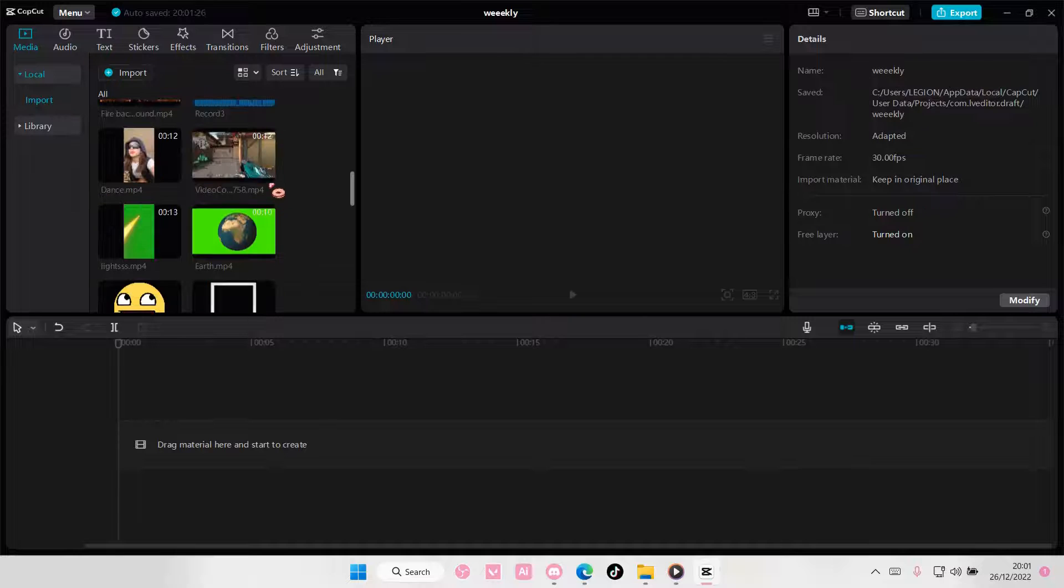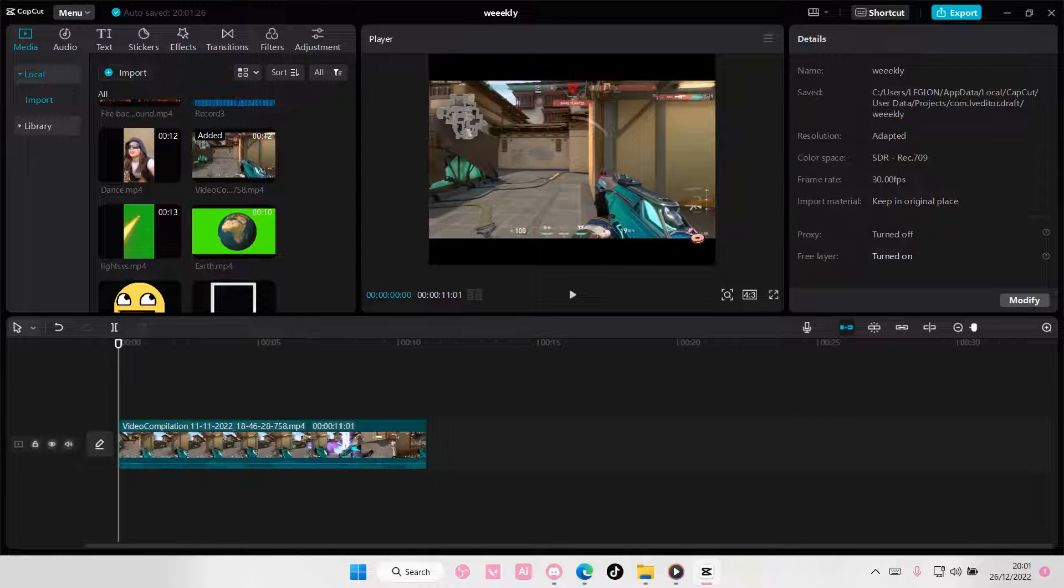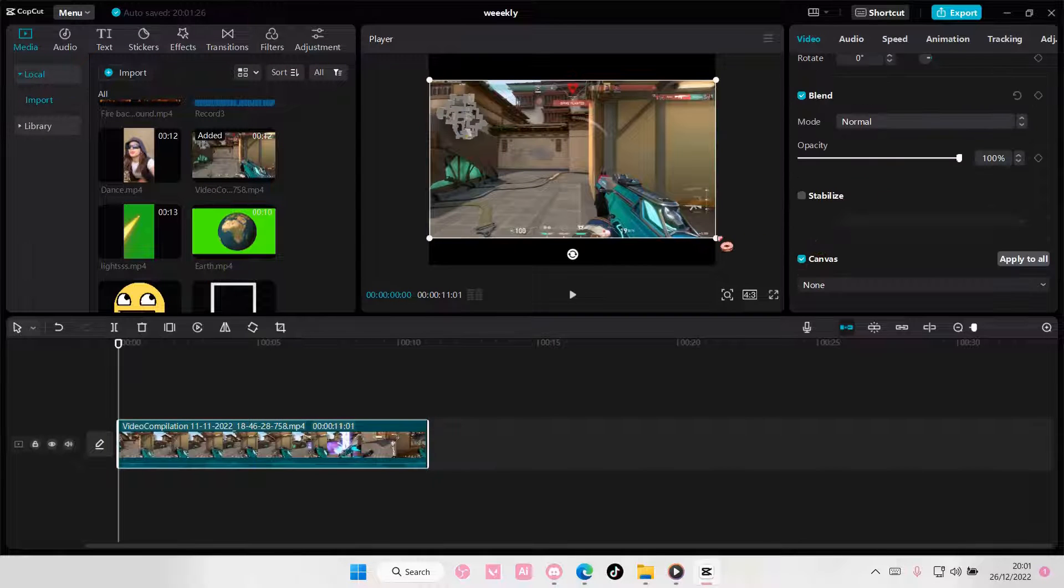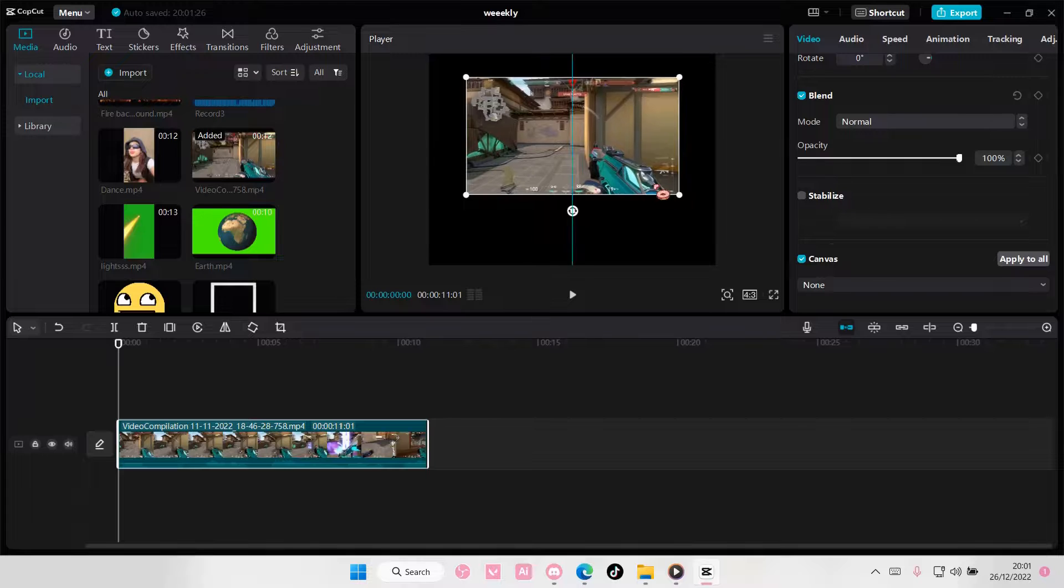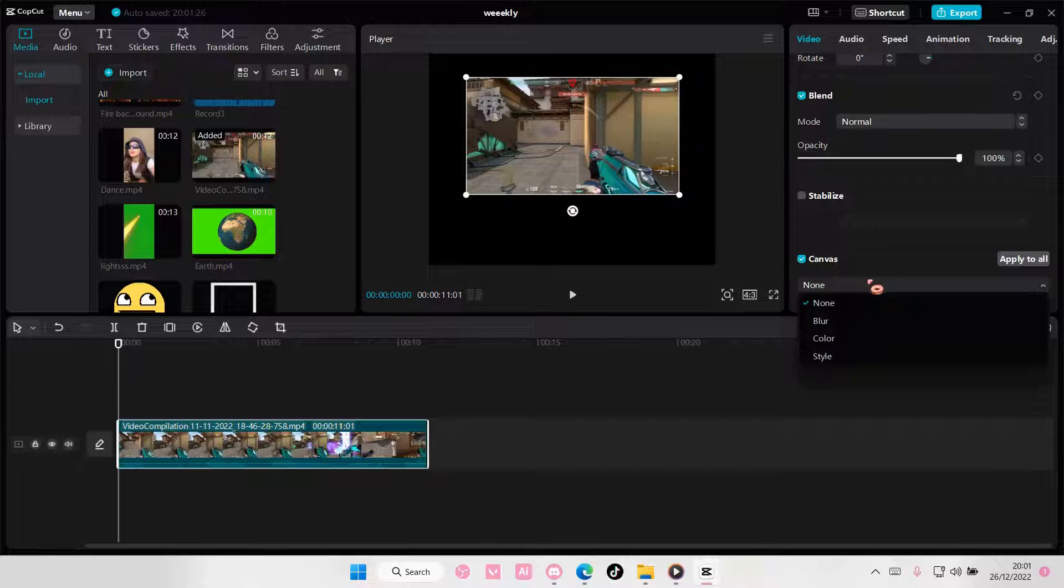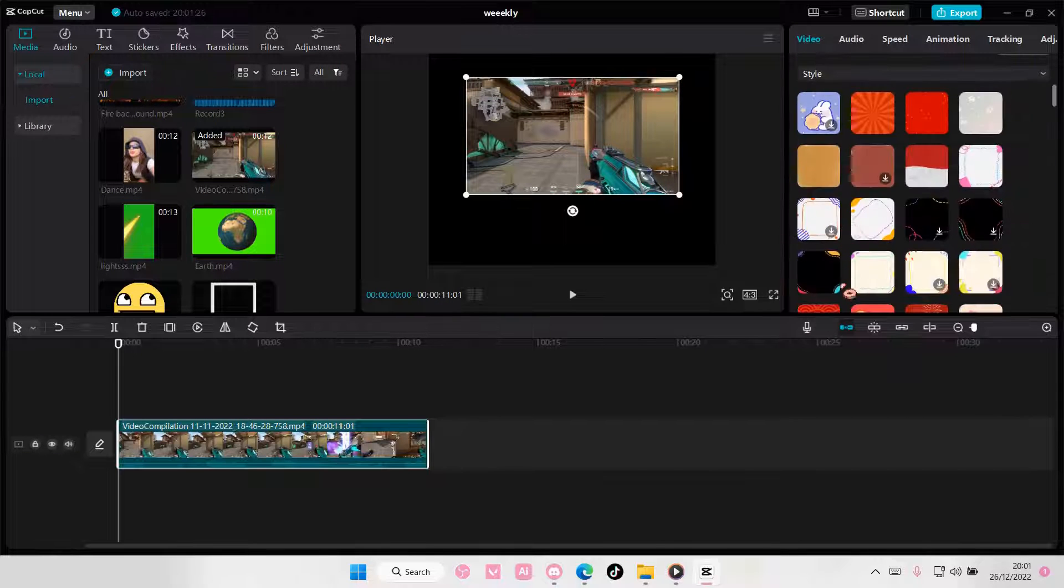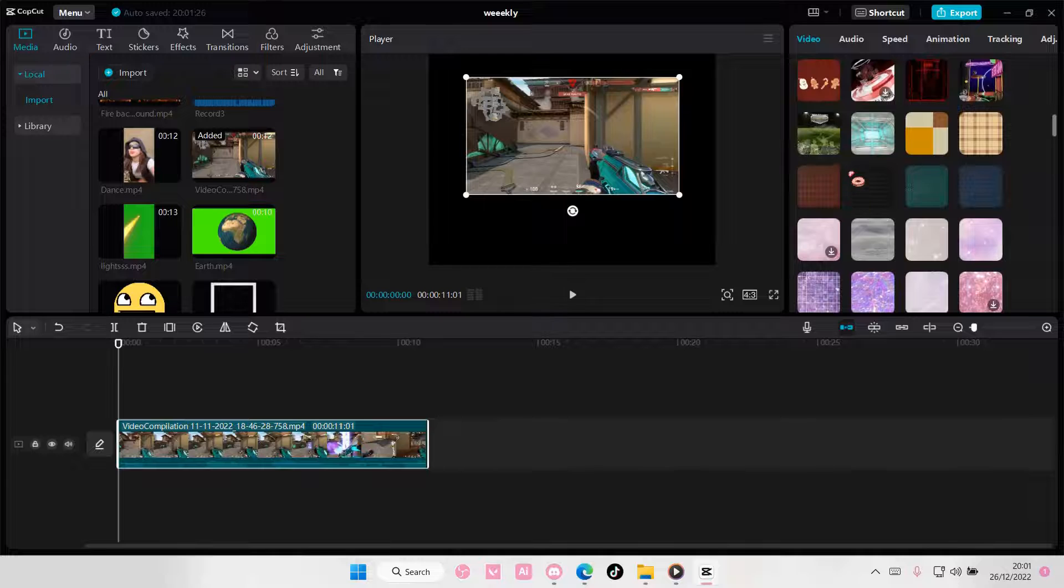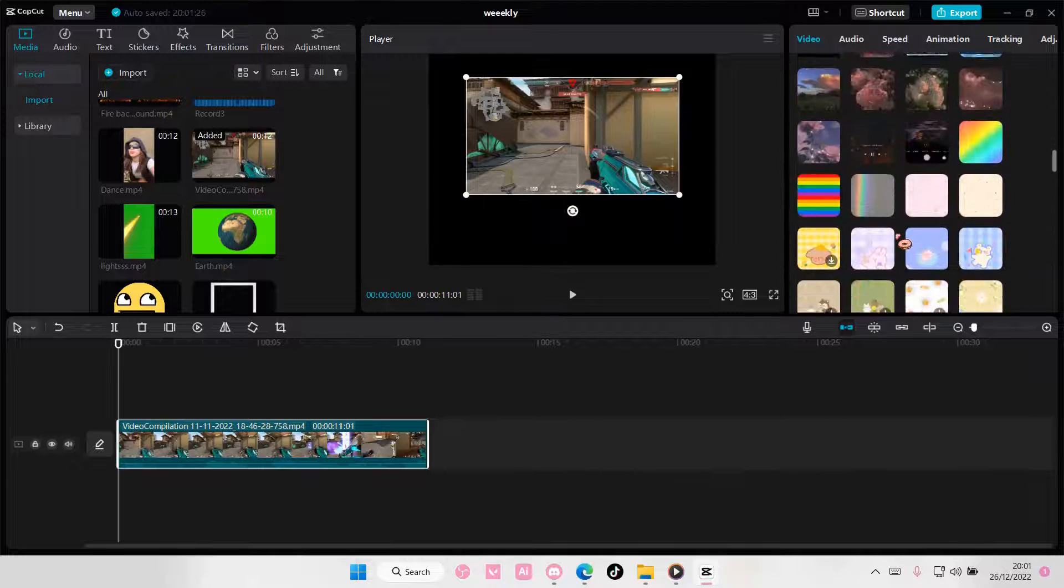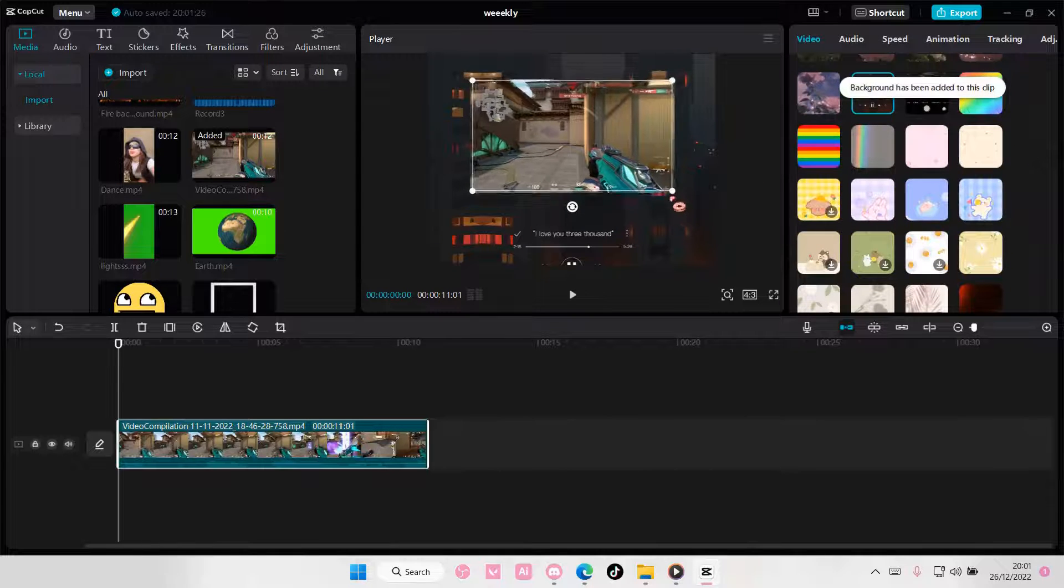Actually, let's choose this one instead, and scale it down, and move it up. And then I'm just going to choose like this as a background.